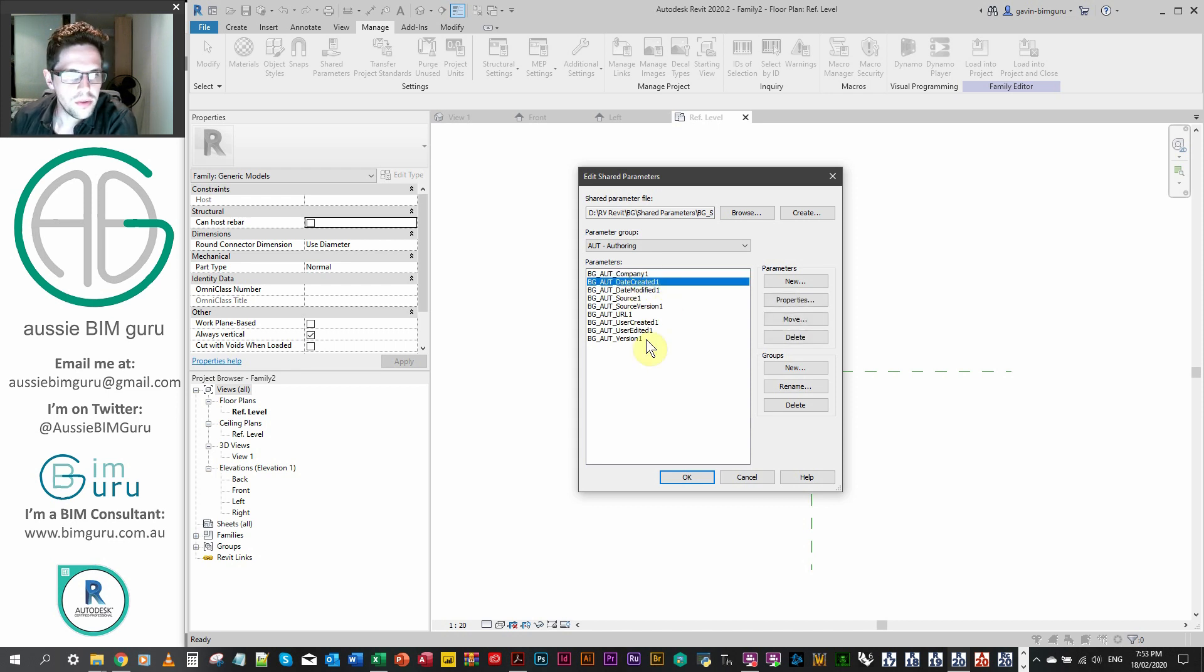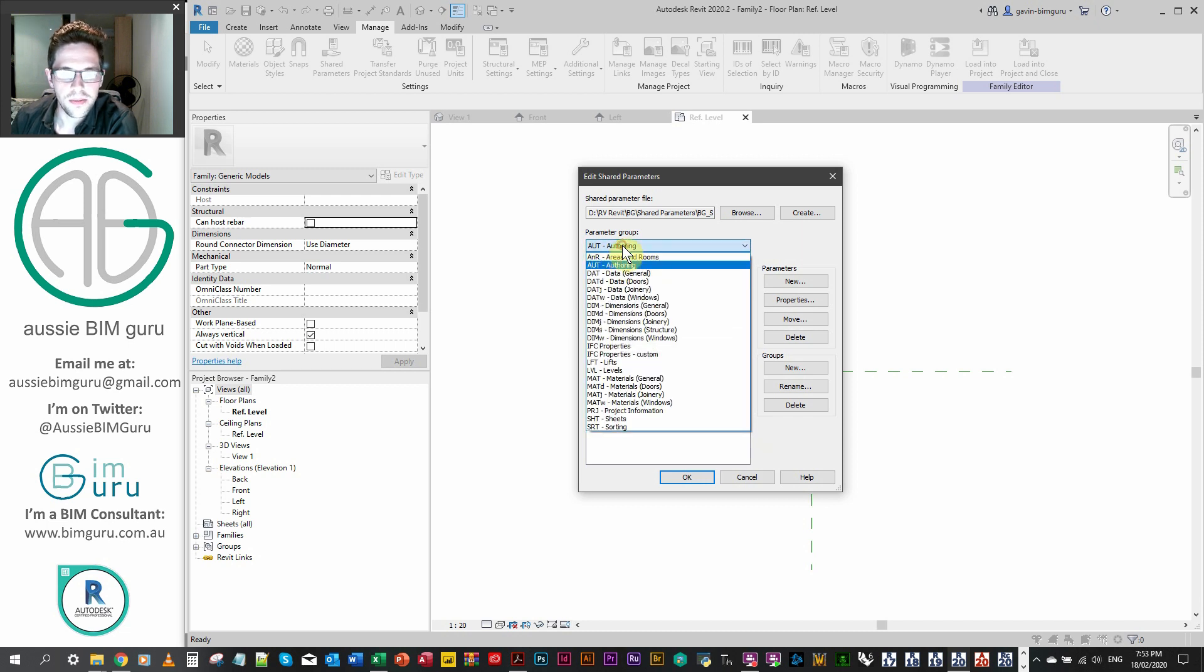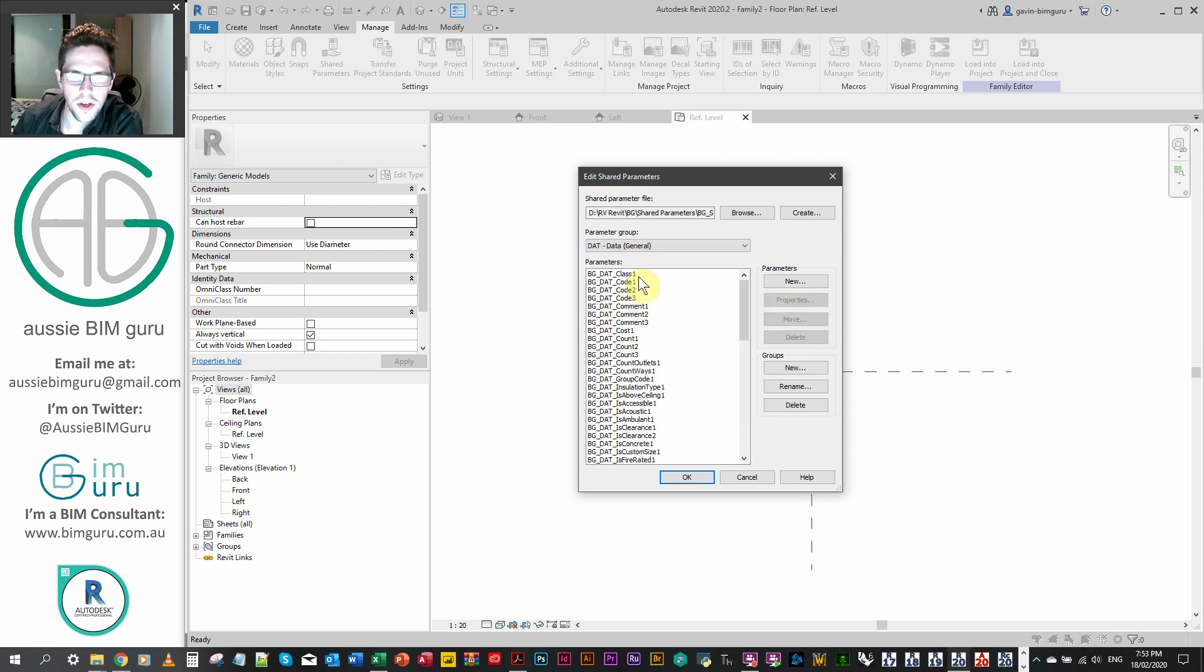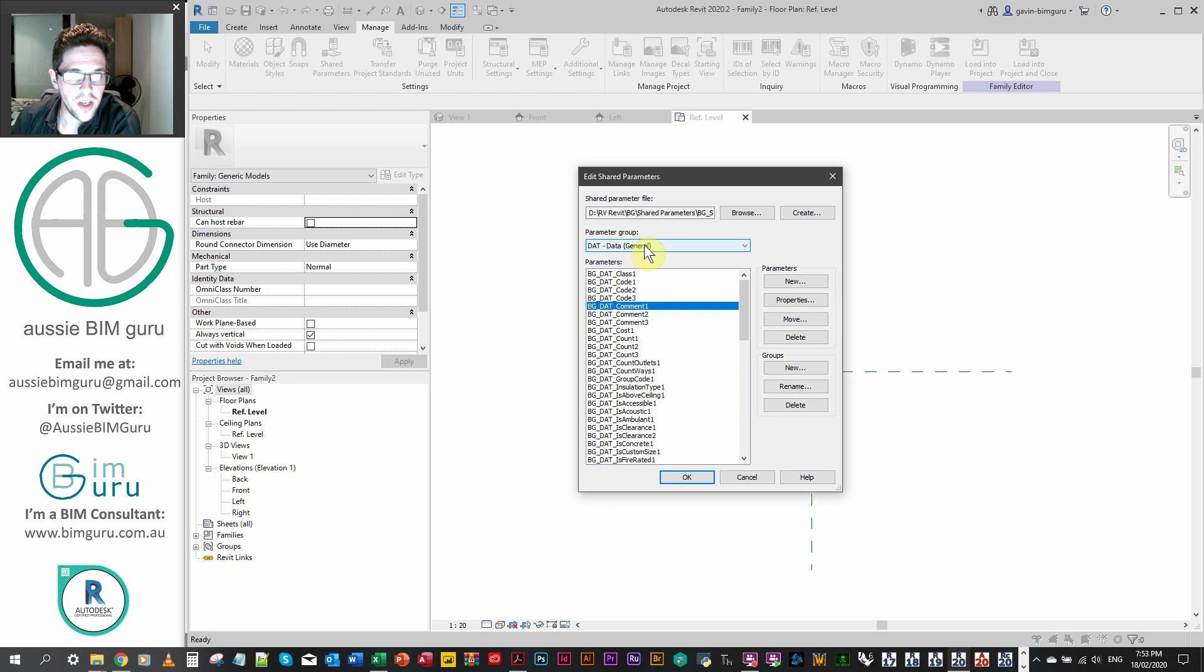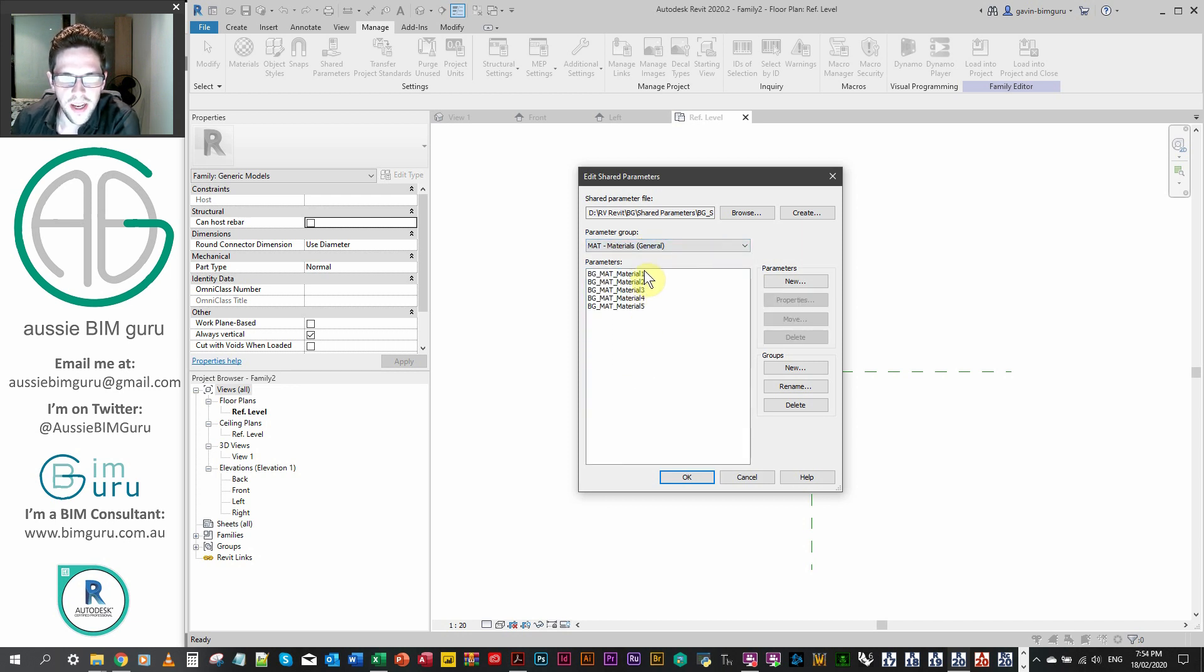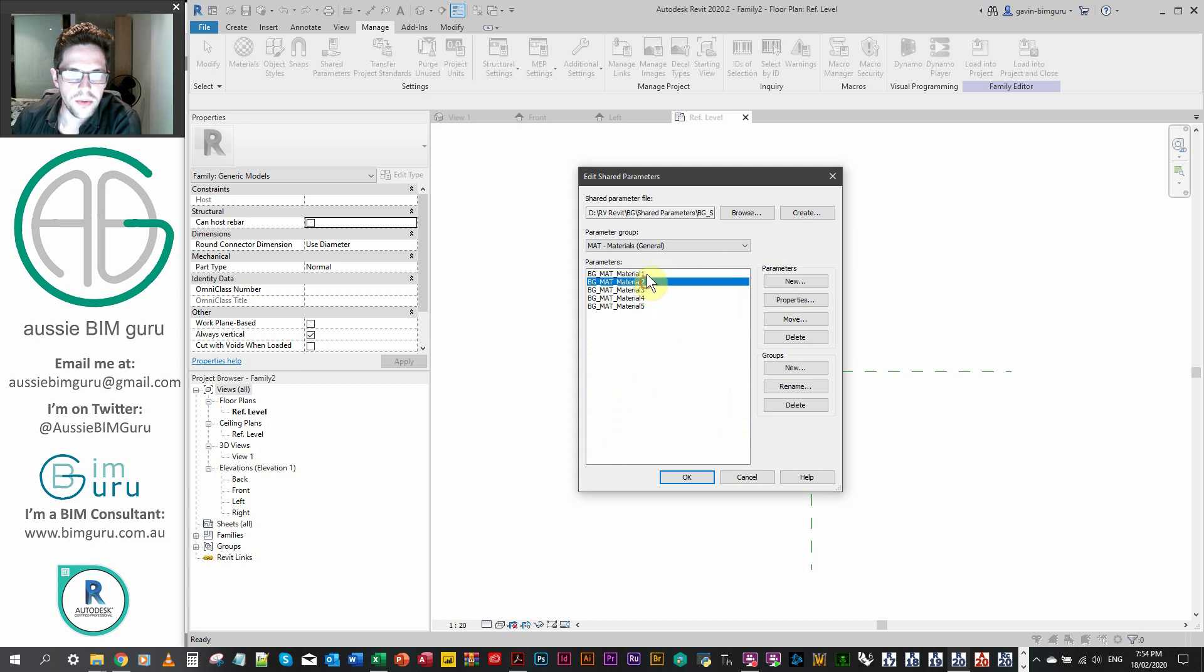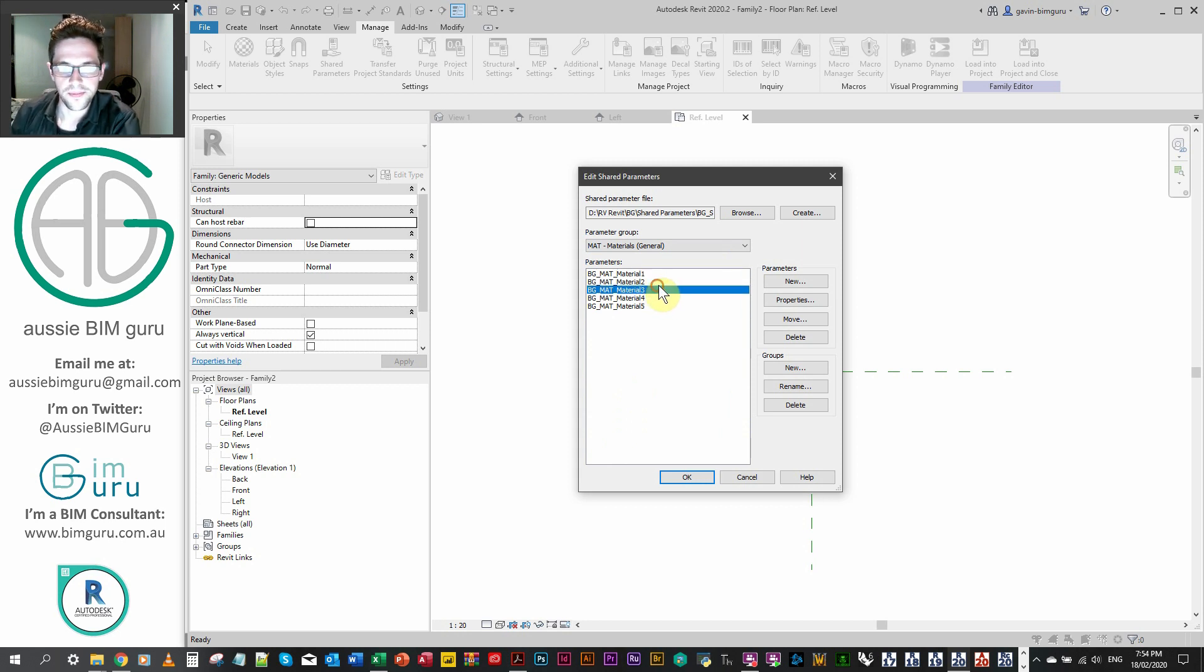So specifically, I'm going to be adding parameters that I commonly need to add to my families when I build them, or when I revisit them. So this is a whole bunch of authoring parameters, which are all text parameters, except for one URL parameter. As well as that, I'm going to be adding a code and a comment, what I call data parameters. And they're both going to be text parameters under identity data. And then as well as that, I'm just going to be adding three generic material parameters, because most of my families use materials and material parameters to control them.